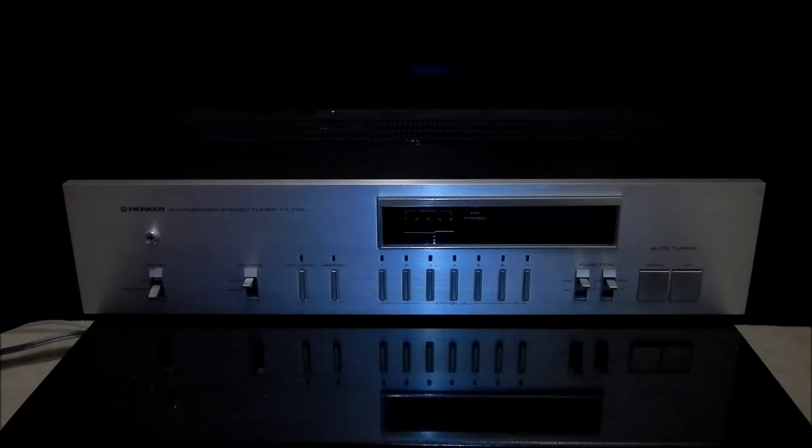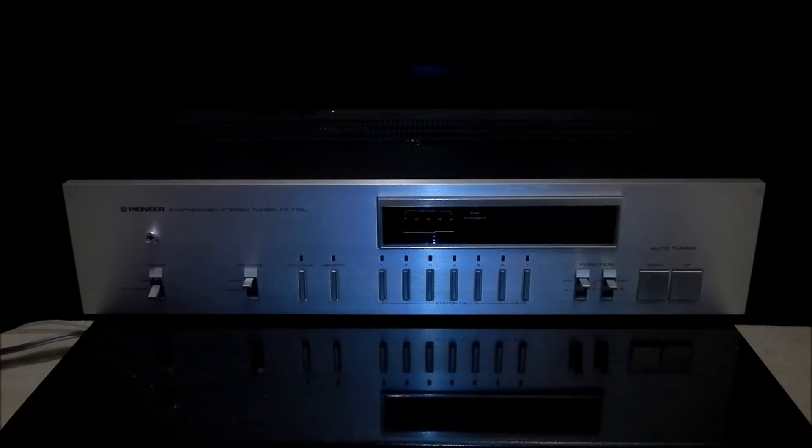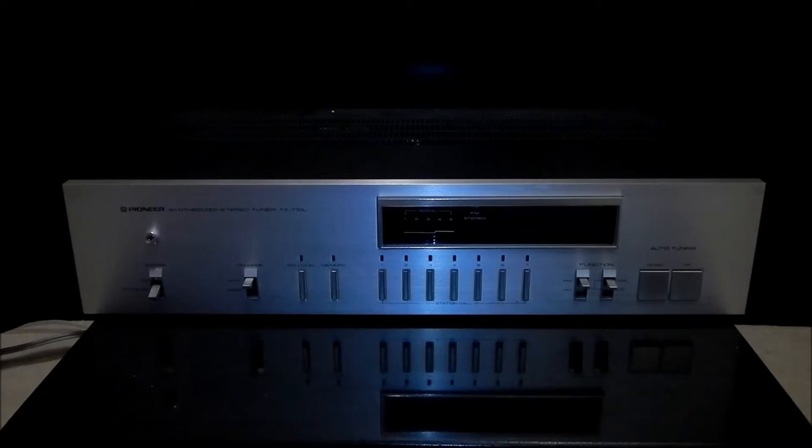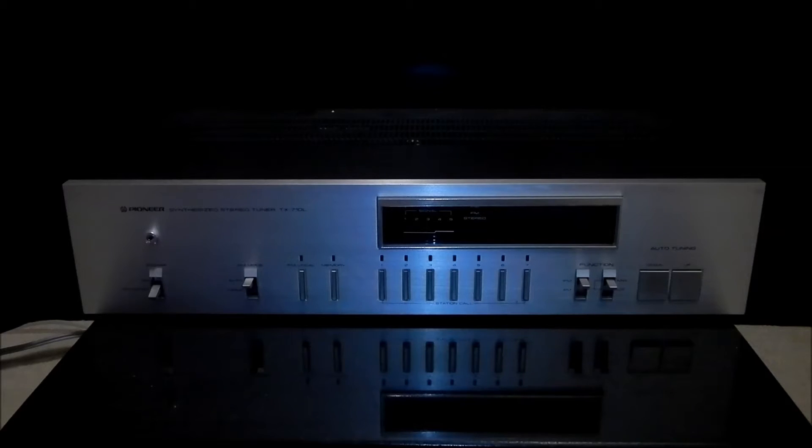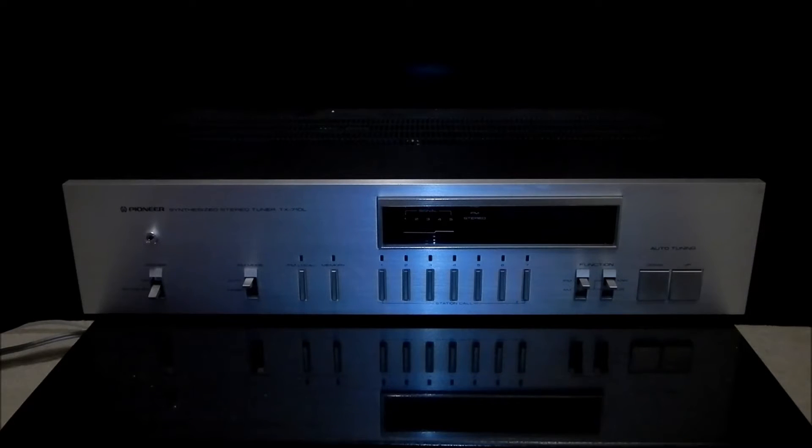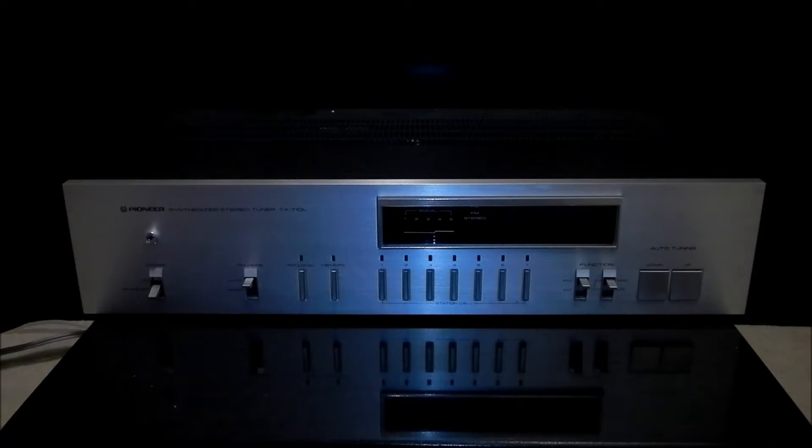The dimensions are classic Pioneer: 420 millimeters is the width, 96 is the height, and 254 is depth.